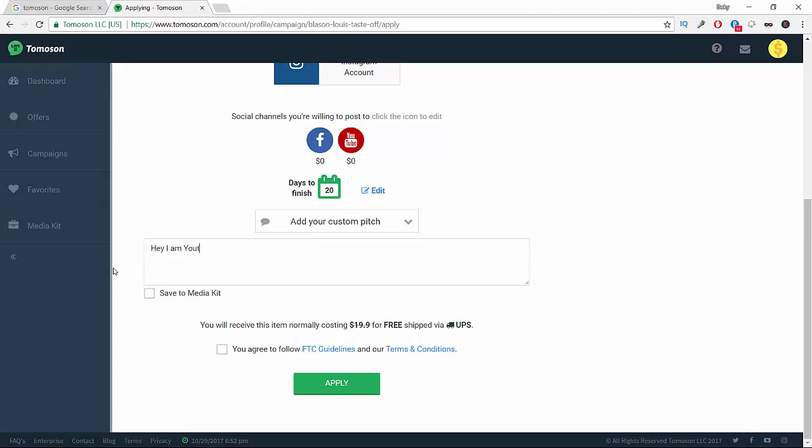Here you're going to write your own pitch, like 'Hey, I'm a YouTuber and my audience may be interested in your products.' Just something like that - something to convince them that you're the right person to promote their products and that they will get value from you promoting their products.